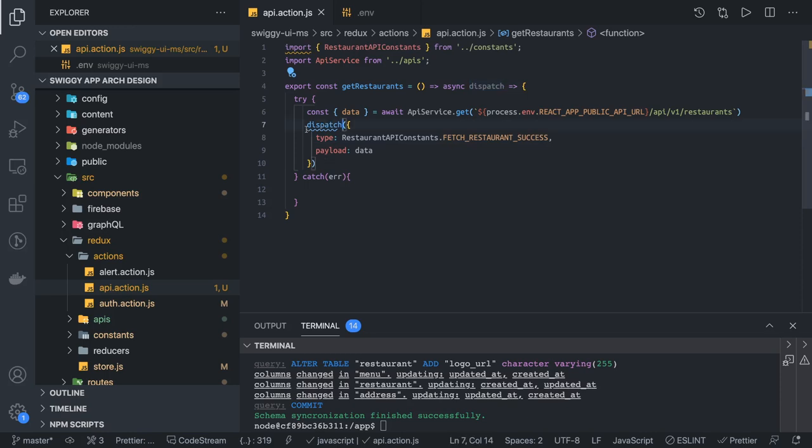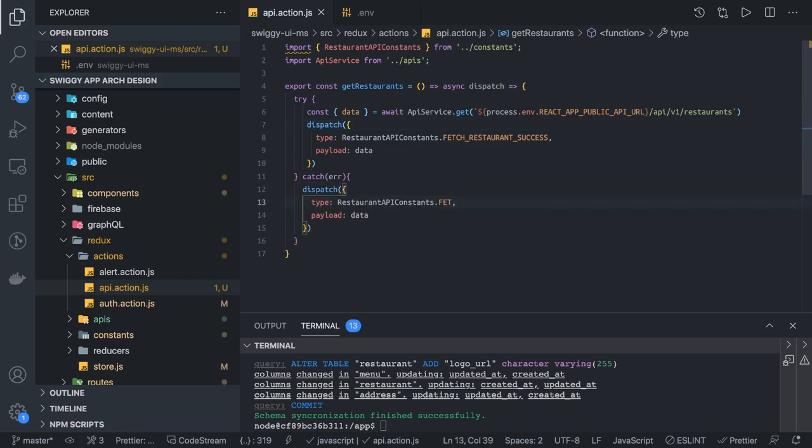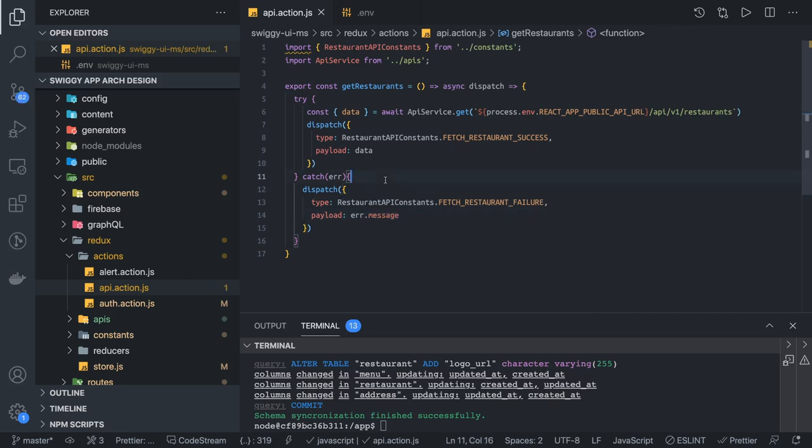Otherwise we will dispatch the failure because we are inside a catch block. Here we will call fetch restaurant failure. This is failure and we will just pass the error.